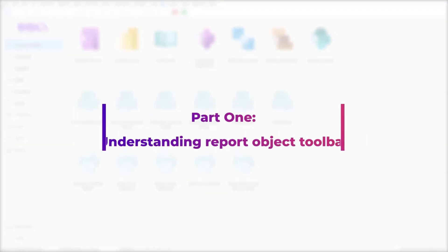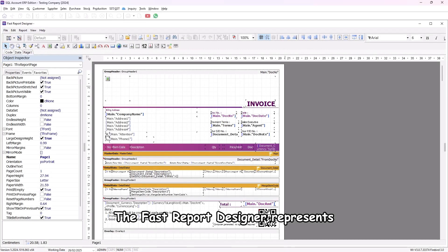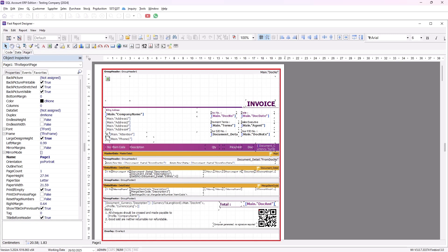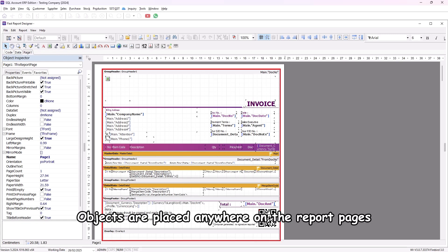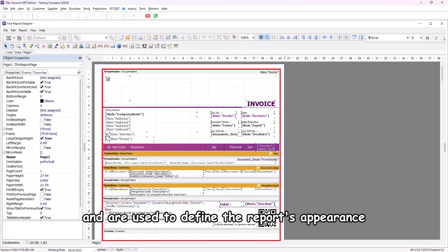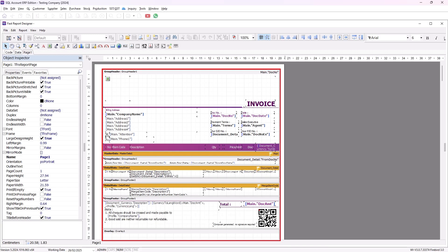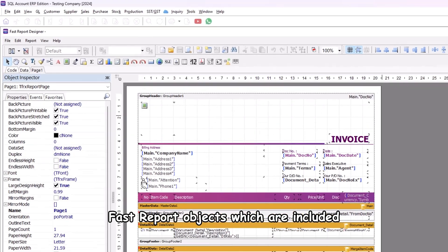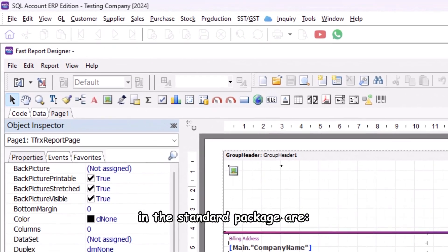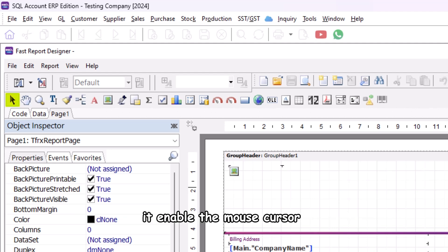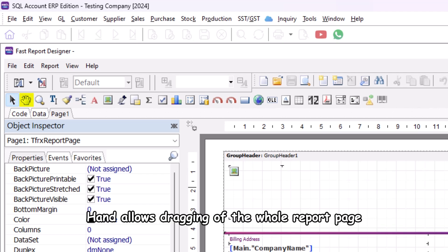Part 1: Understanding the report object toolbar. The Fast Report designer represents reports as a collection of schematic pages. Objects are placed anywhere on the report pages and are used to define the report's appearance and to display various information such as text and graphics. The Fast Report objects included in the standard package are: object selection is the standard mode of operation — it enables the mouse cursor to select objects, modify their sizes, etc.